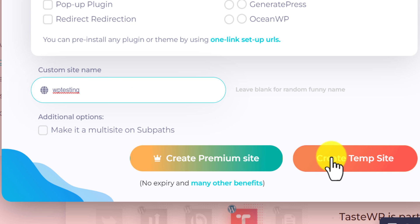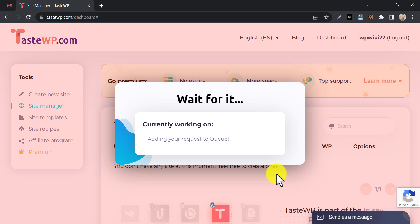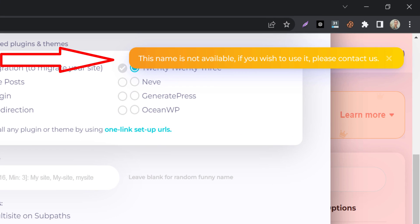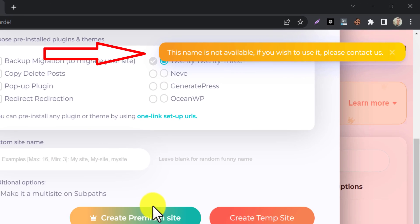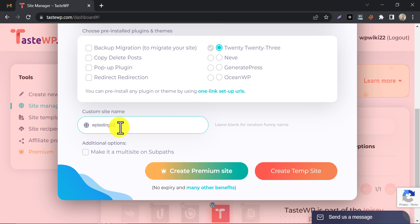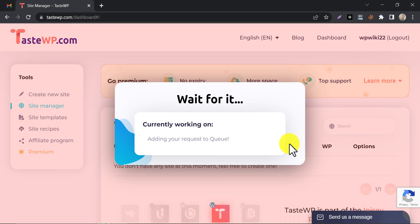Now click on Create Tempsite. Well, this name is not available or already taken. Let's try another one. The process is now started.